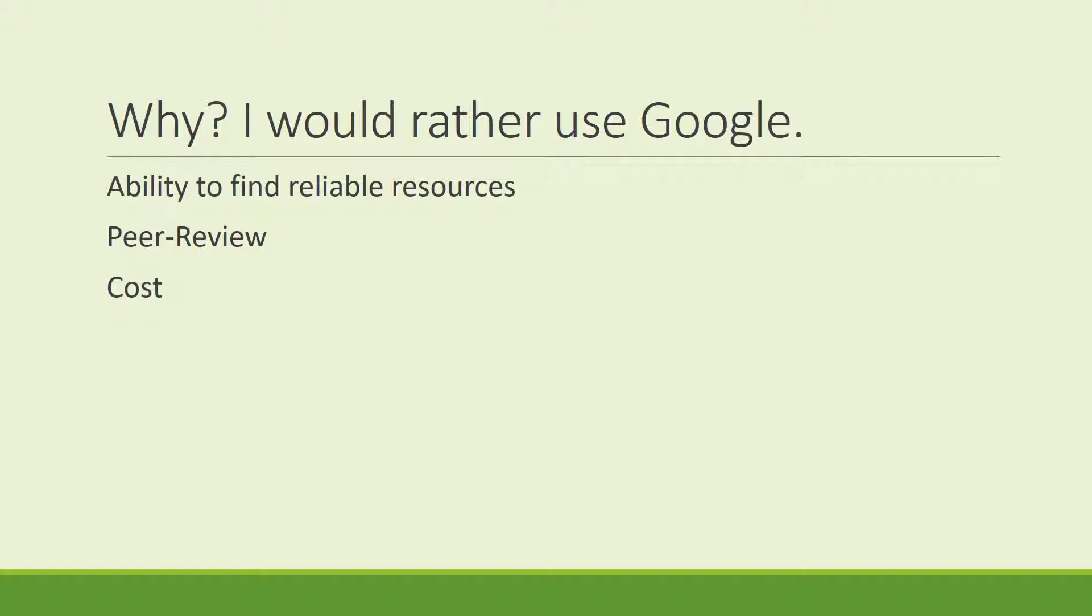Using the library database to access full-text articles will normally not cost you anything. So you might as well start with using the library.